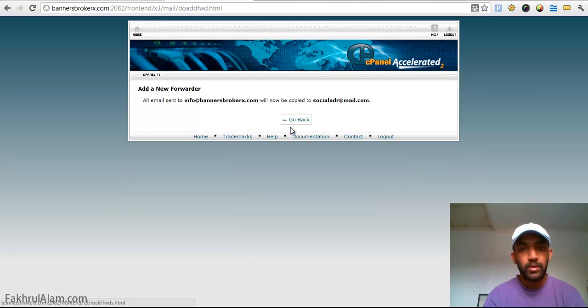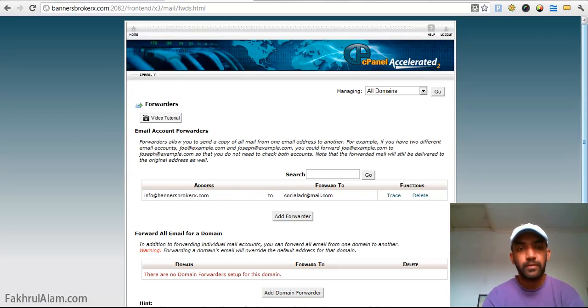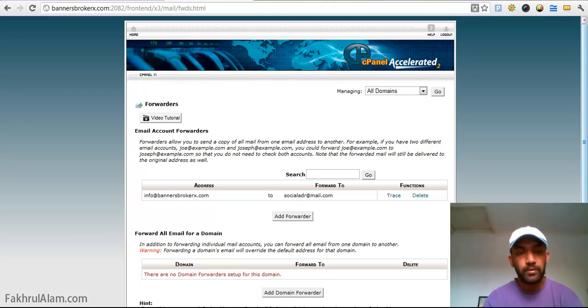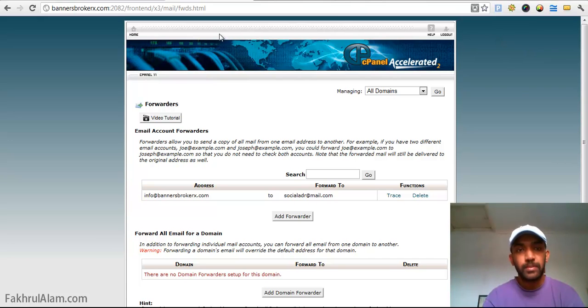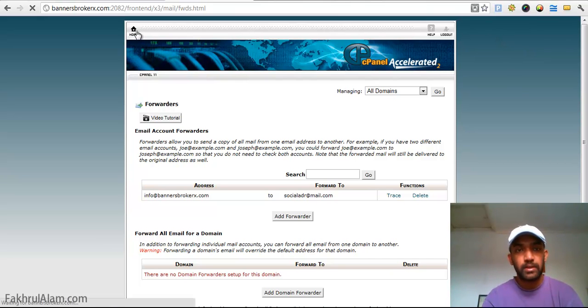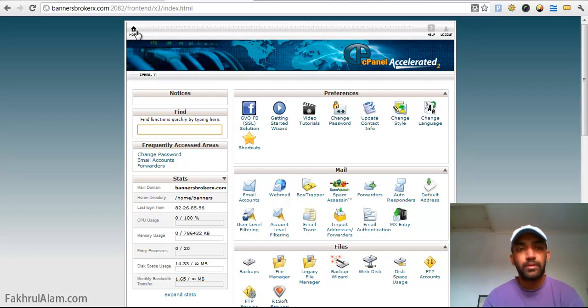Go back and this is how you forward your email address to other email address. So I hope this video is helpful for you to create your own email account and how to forward to your own personal email address.